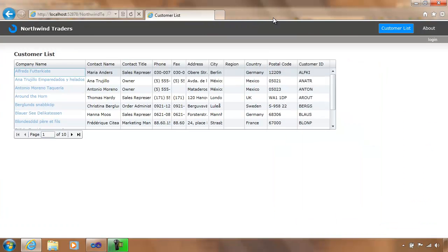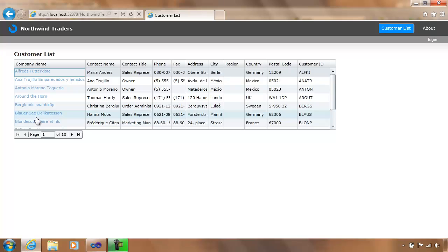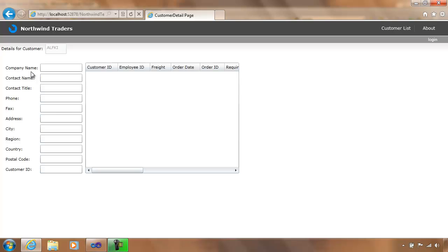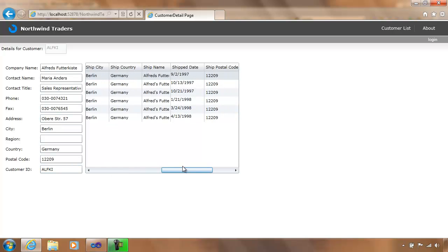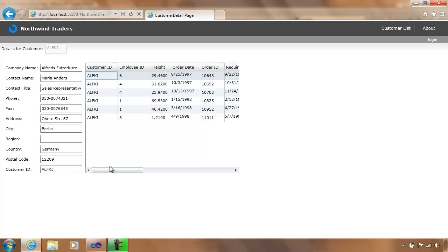We now have our application up and running. This is the same list of customers as before, complete with paging. You'll notice the company name has now changed to show hyperlinks for each customer. I'll click on the first one — it navigates to the customer details page, which has loaded the customer's details information in addition to displaying all their order information. We were able to do that easily using the Silverlight framework. I hope you'll join us for the next section, where we'll discuss how to update data and validate it using Visual Studio 2010 and Silverlight. Thank you.